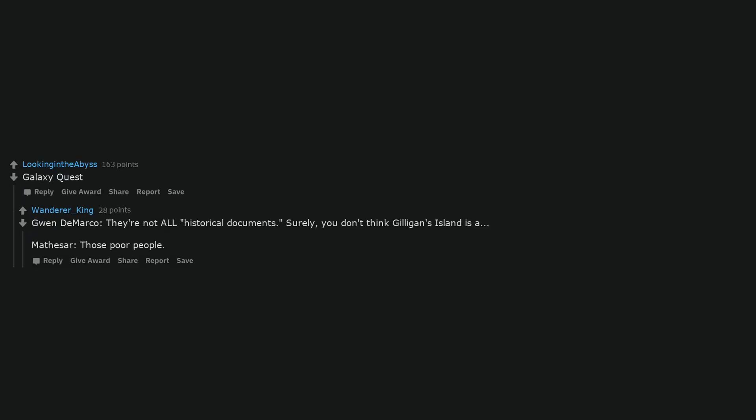A Man I Shot Marvin. Galaxy Quest. Gwen do Marco, they're not all historical documents. Surely, you don't think Gilligan's Island is a Mathesar, those poor people.